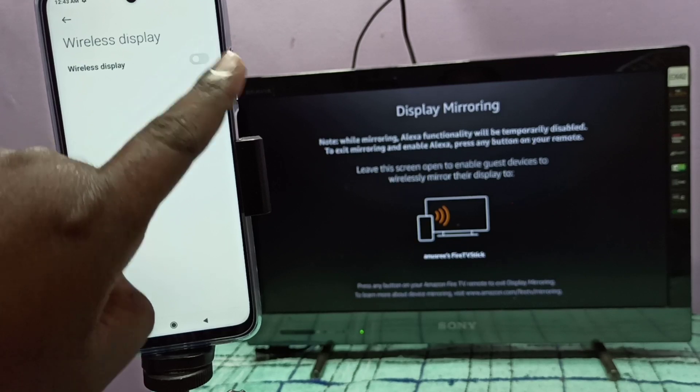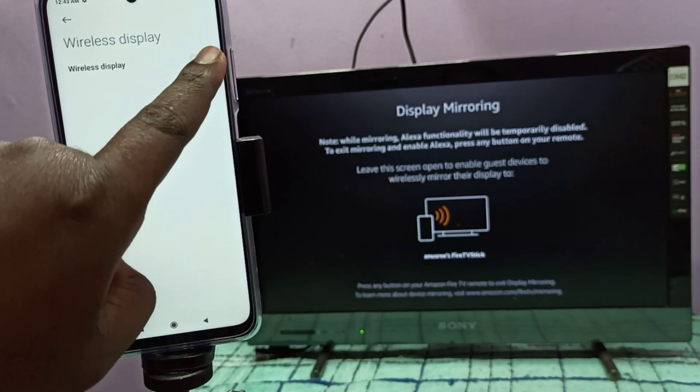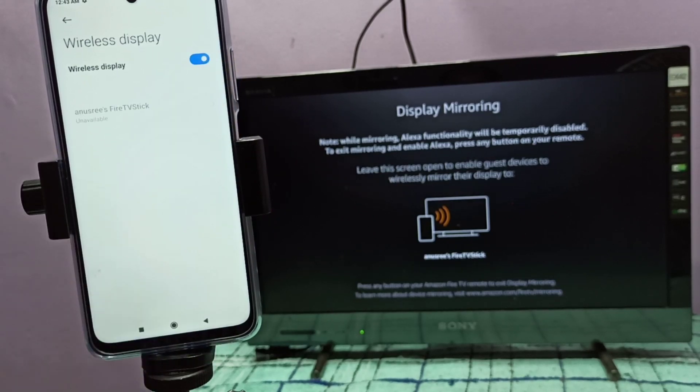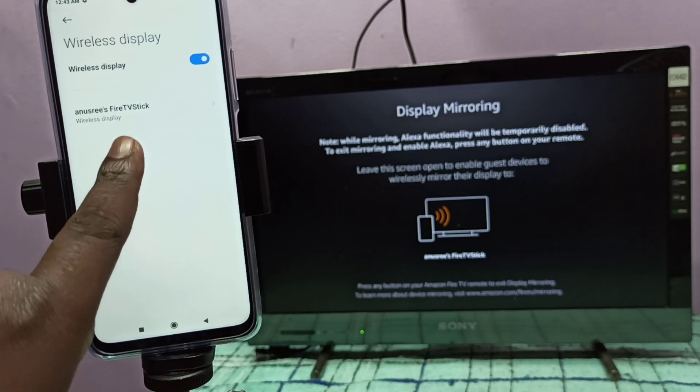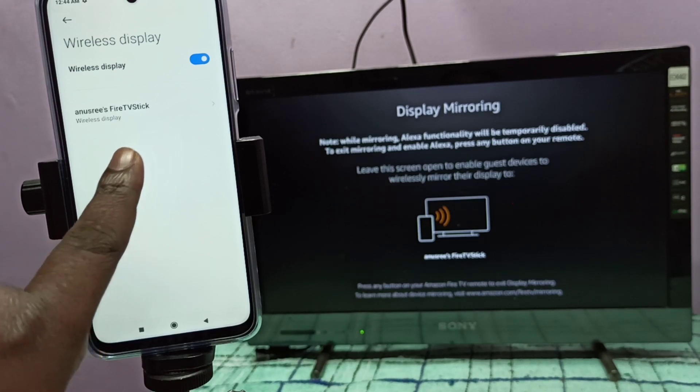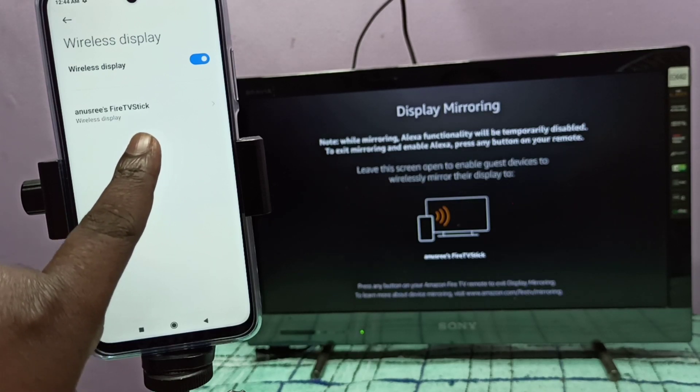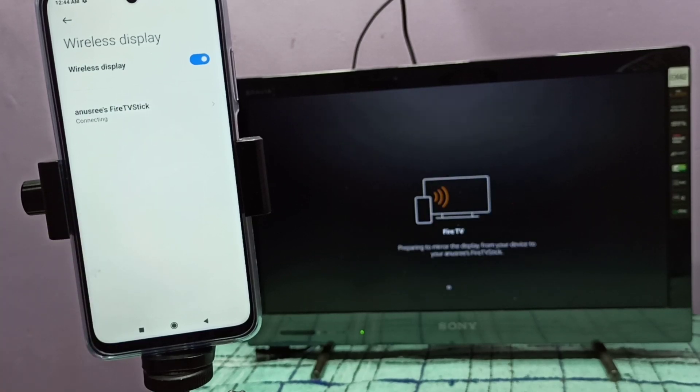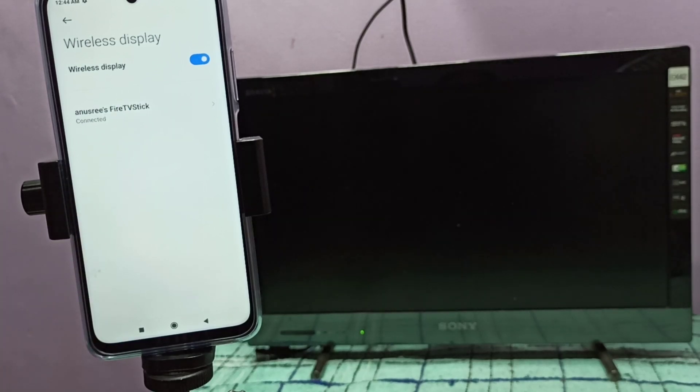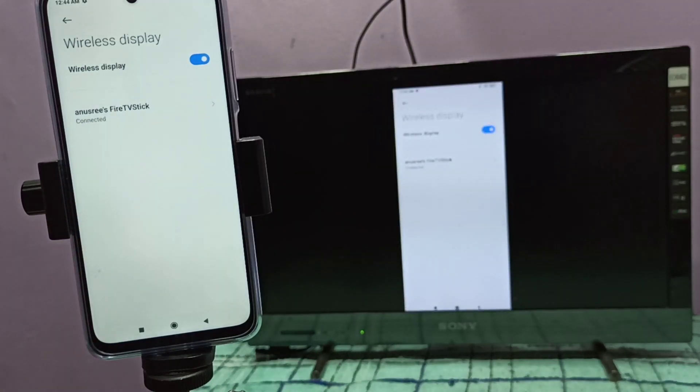Now it's searching for nearby devices. Here you can see Fire TV Stick, this is the name of the device. Tap here. Now it's connecting, please wait. Okay, done.